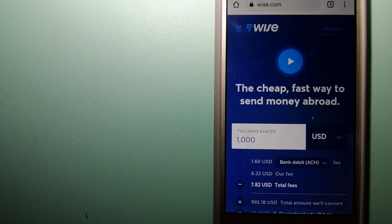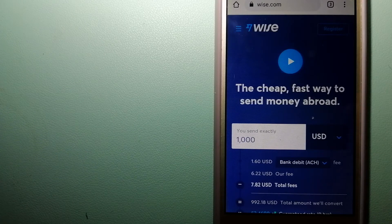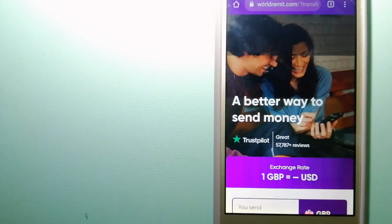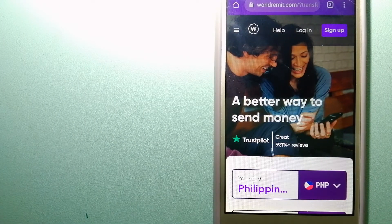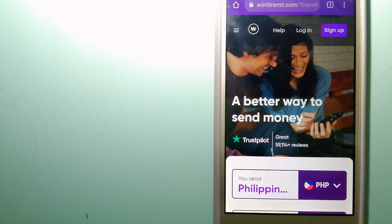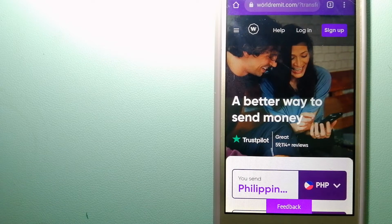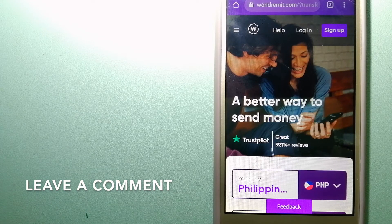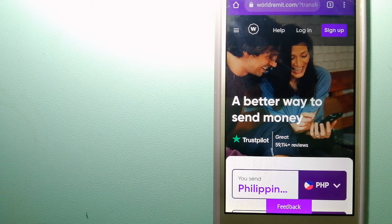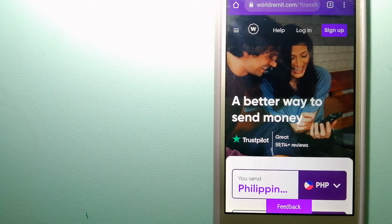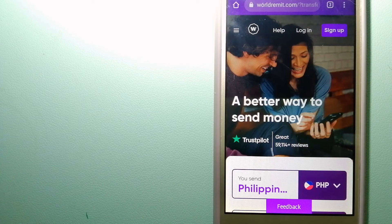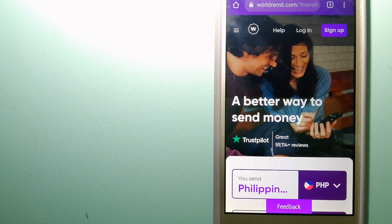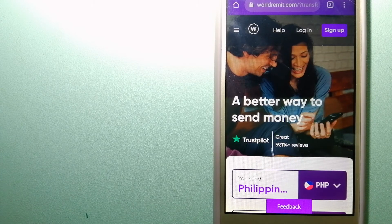The second option is WorldRemit. This is a safe and secure service that lets you transfer money online using a computer, smartphone, or app. It provides international money transfer and remittance services in more than 130 countries and over 70 currencies.